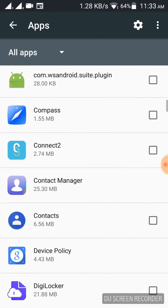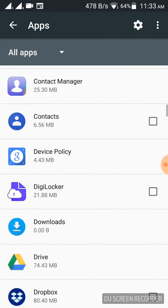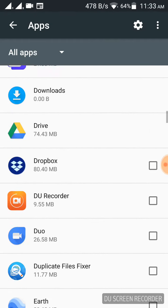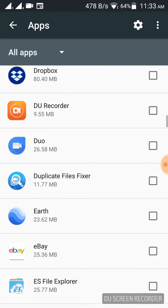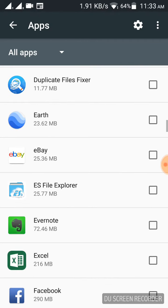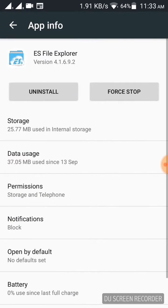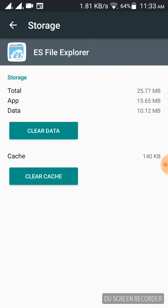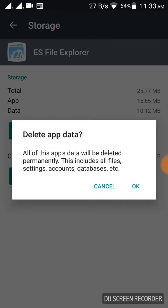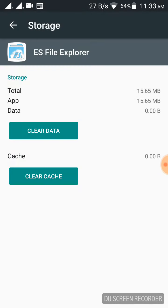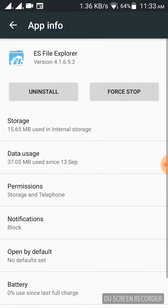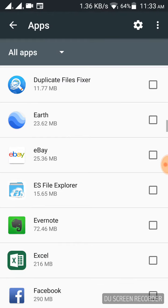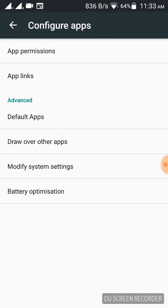Here, scroll down and open ES File Explorer. Click on storage, clear cache, and clear data. Go back.